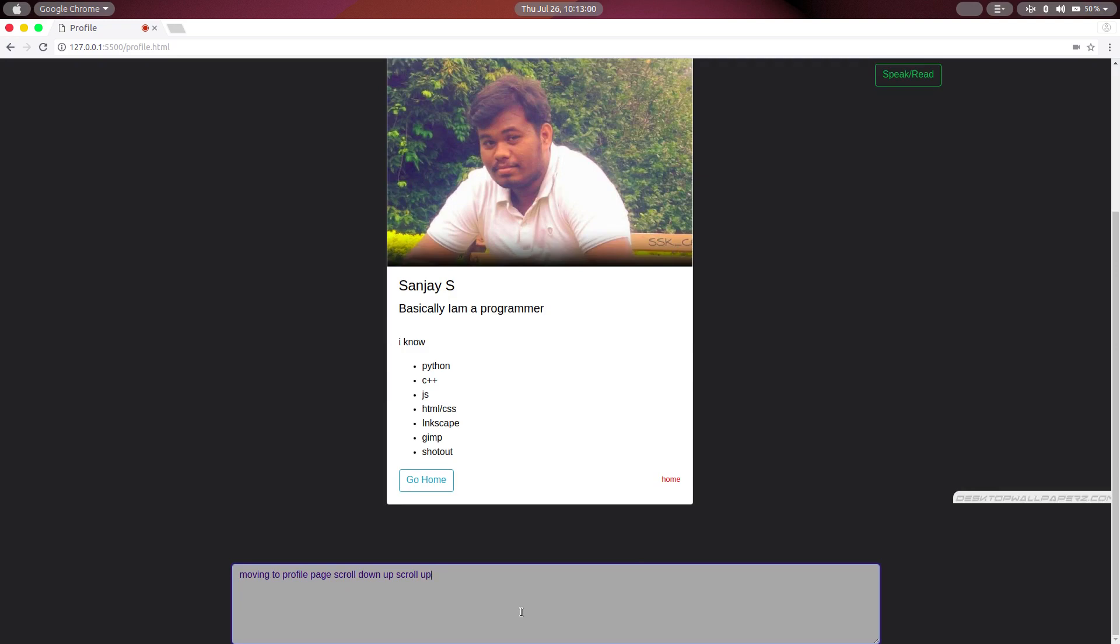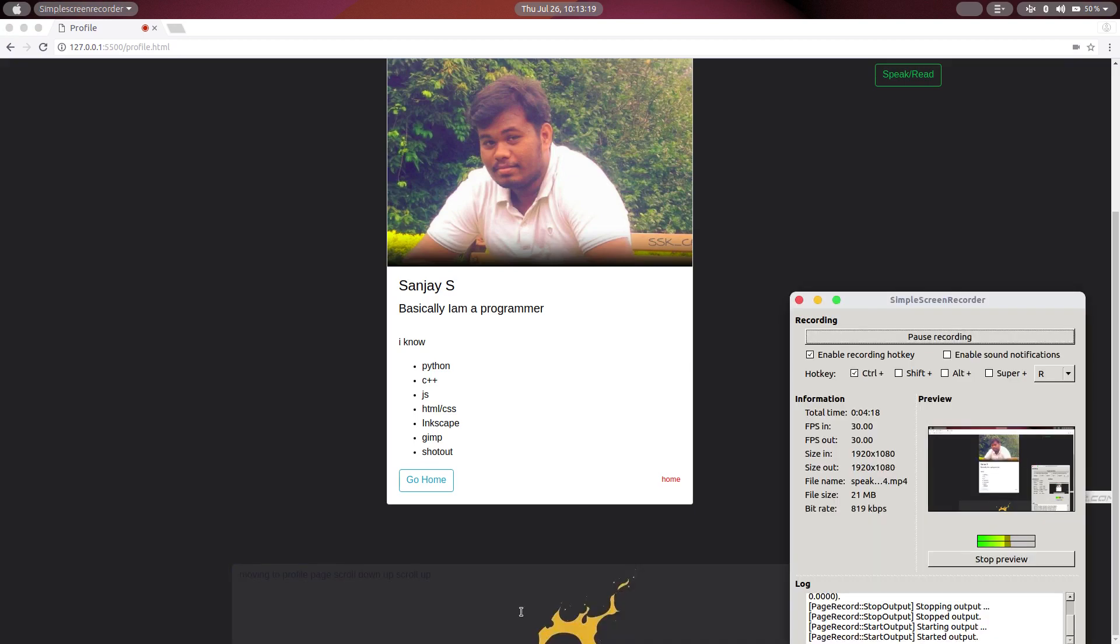This box will display the messages what we are saying, and it will display what computer understands and recognizes. So thanks for watching. Please do subscribe, like, comment for more videos and support us. Thank you.